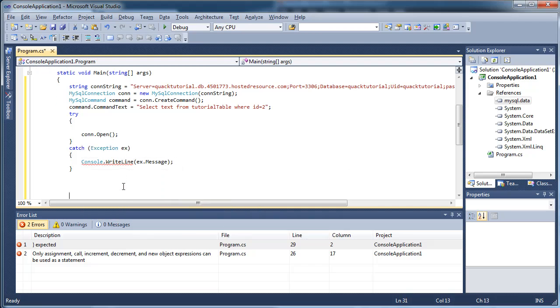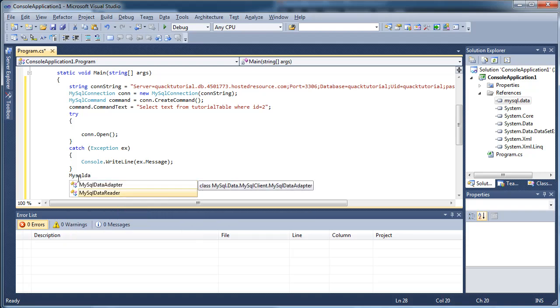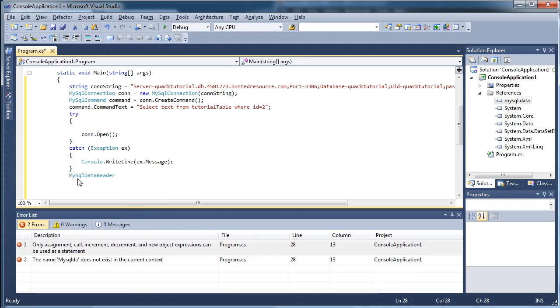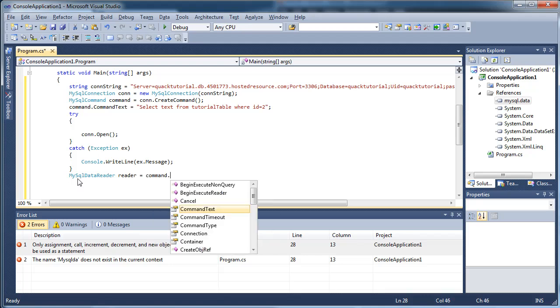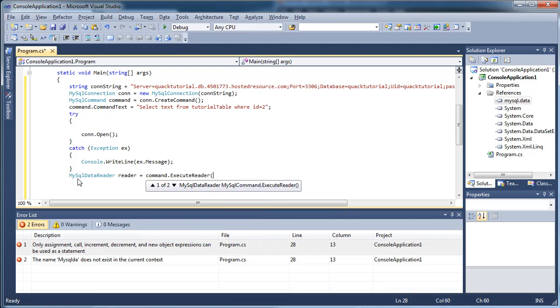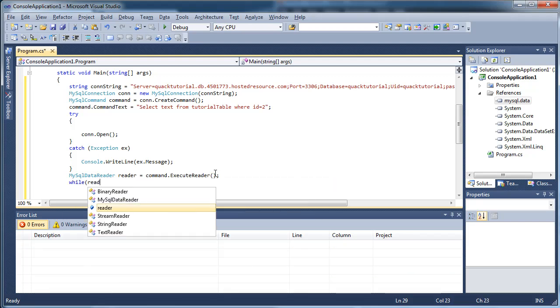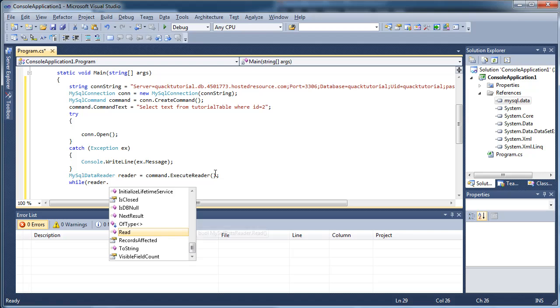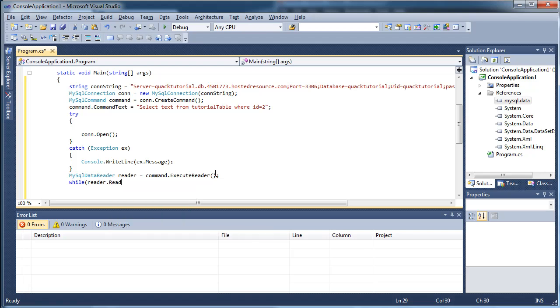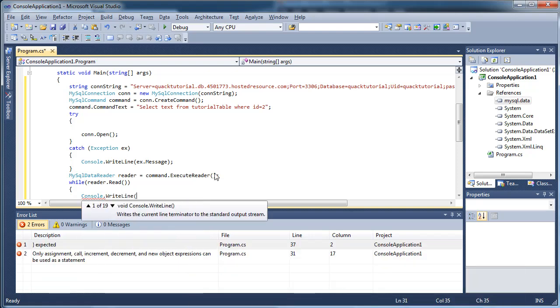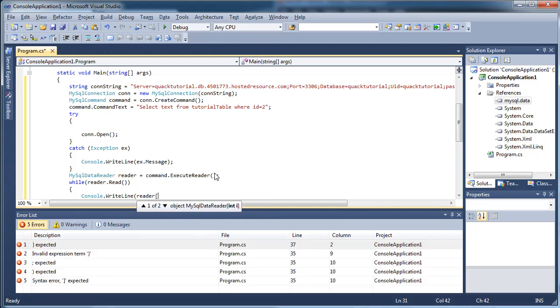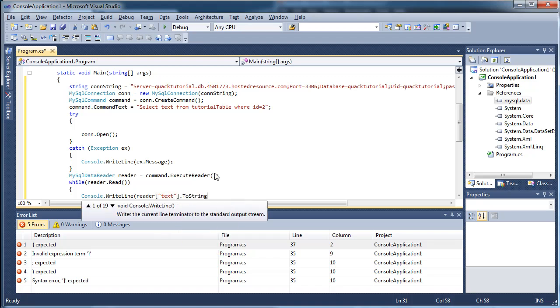Okay. Now, we're going to create the MySQL data reader. This will read the data. This is usually only used for select statements, as far as I know. MySQL data reader equals command dot execute reader. And while we can read data, we are going to write the data to the console.